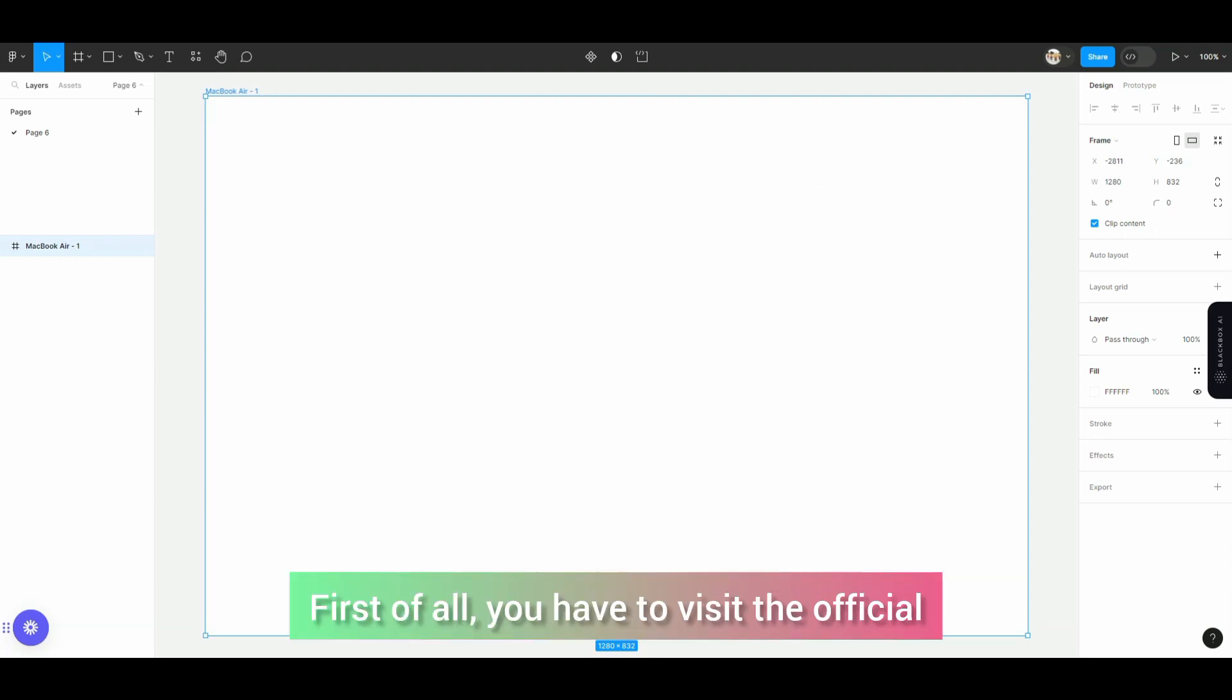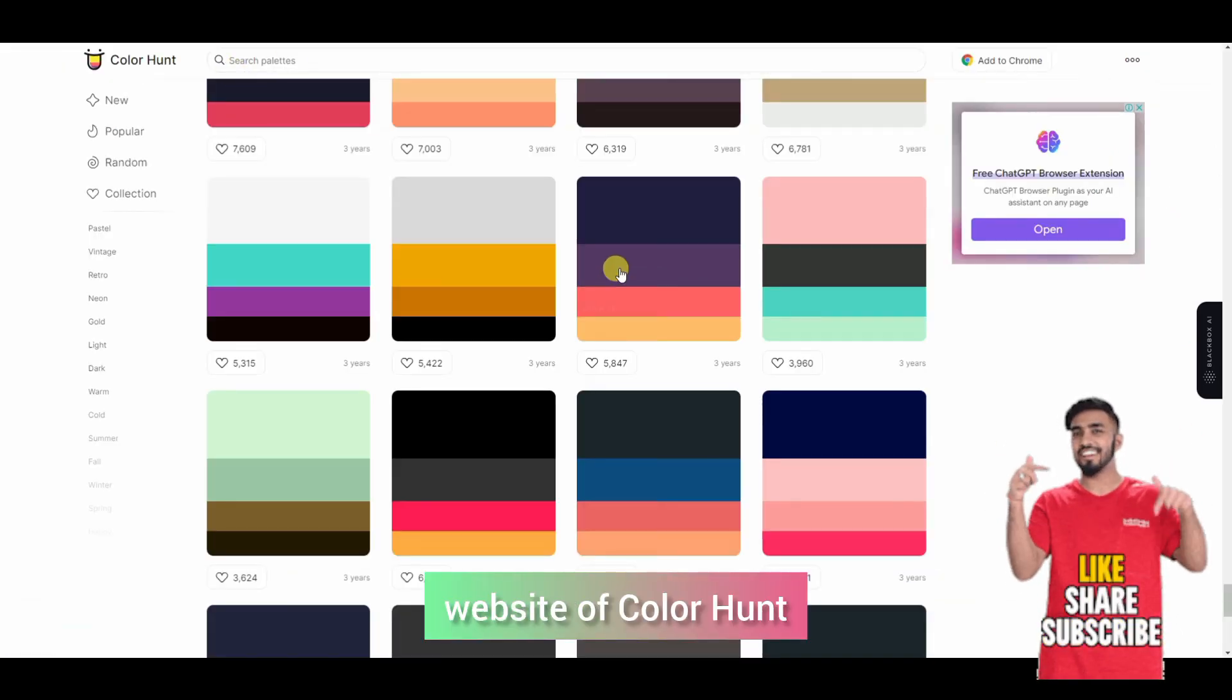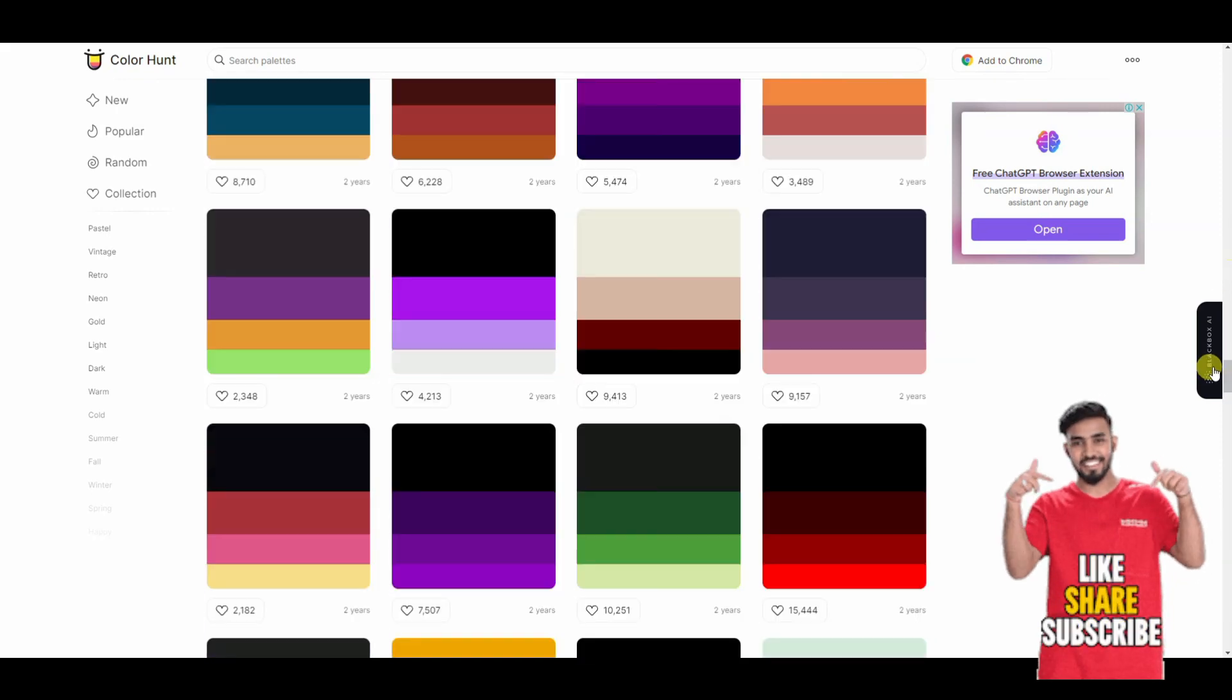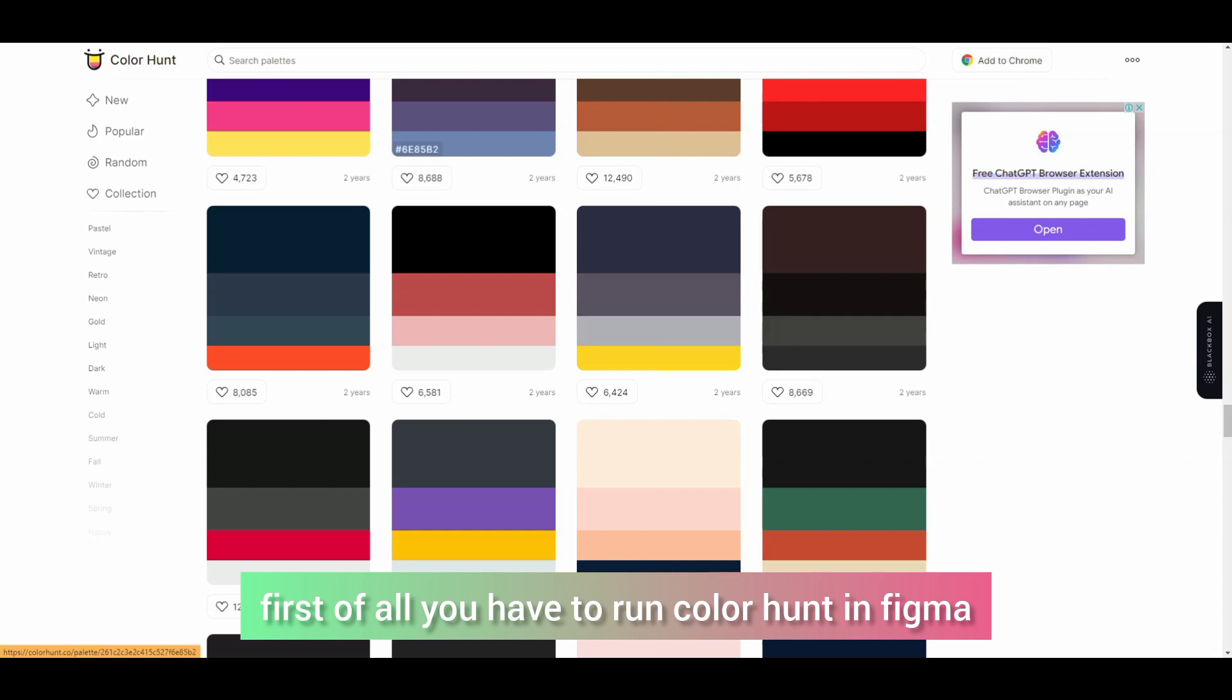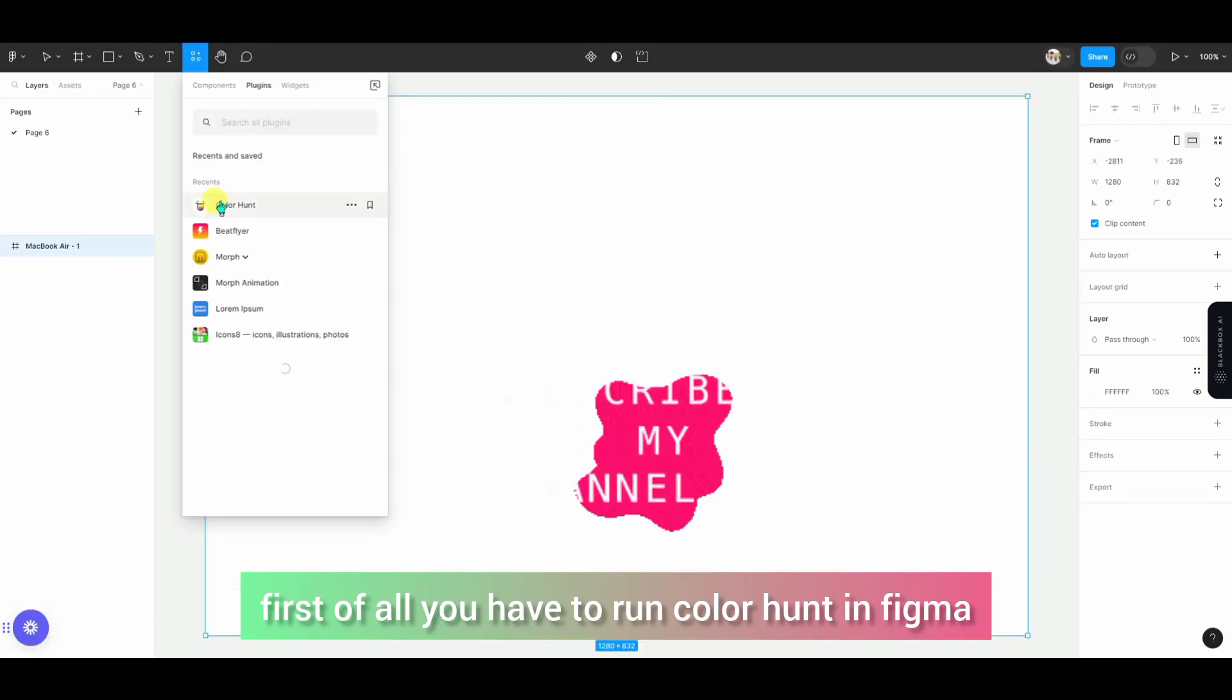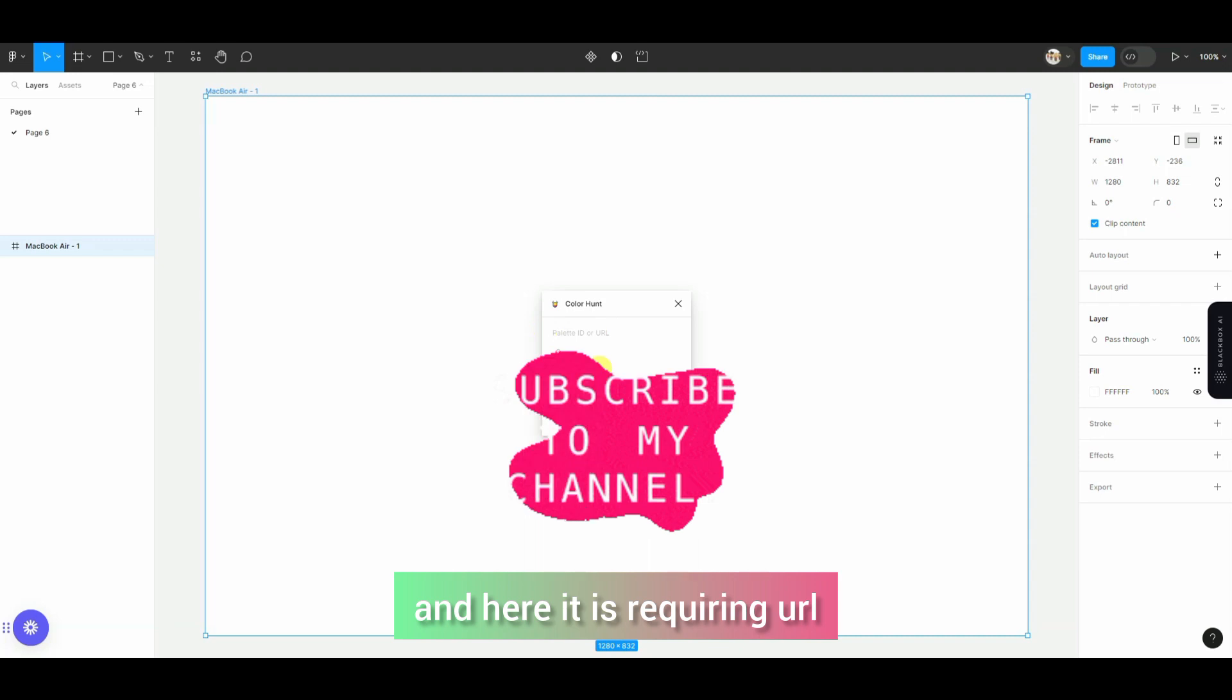First of all, you have to go to ColorHunt's official website. Any color palette you like, you can get it using this plugin. You have to run ColorHunt inside your Figma, and it requires your URL and Palette ID.